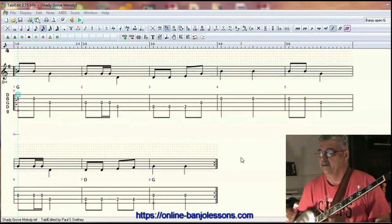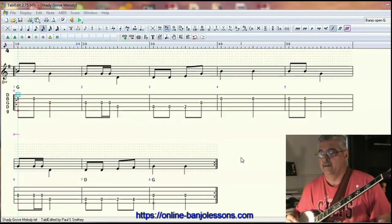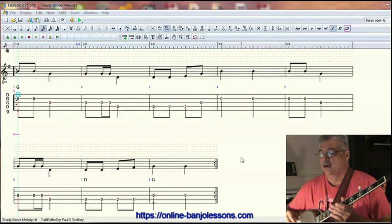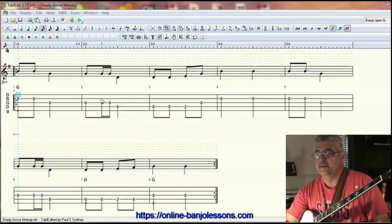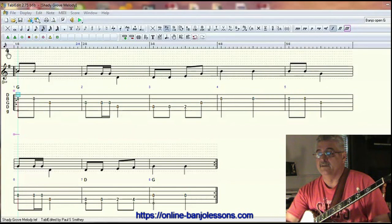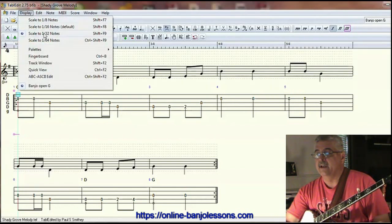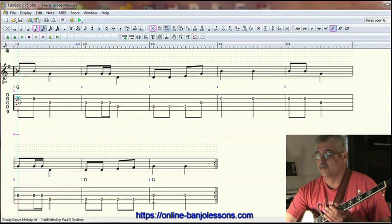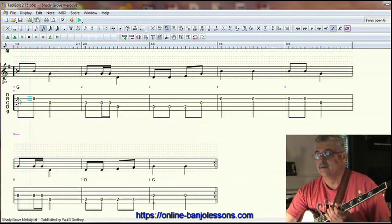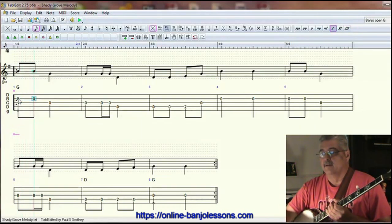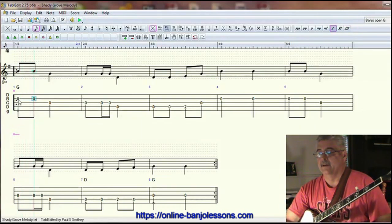Let's create a Scruggs style break using the melody notes for Shady Grove. First, let me go over my setup. The time signature is set to 2/4 time, and the scale is set to 30th notes. If I scroll over with my arrow key, you'll see that it's incrementing in 30th notes.